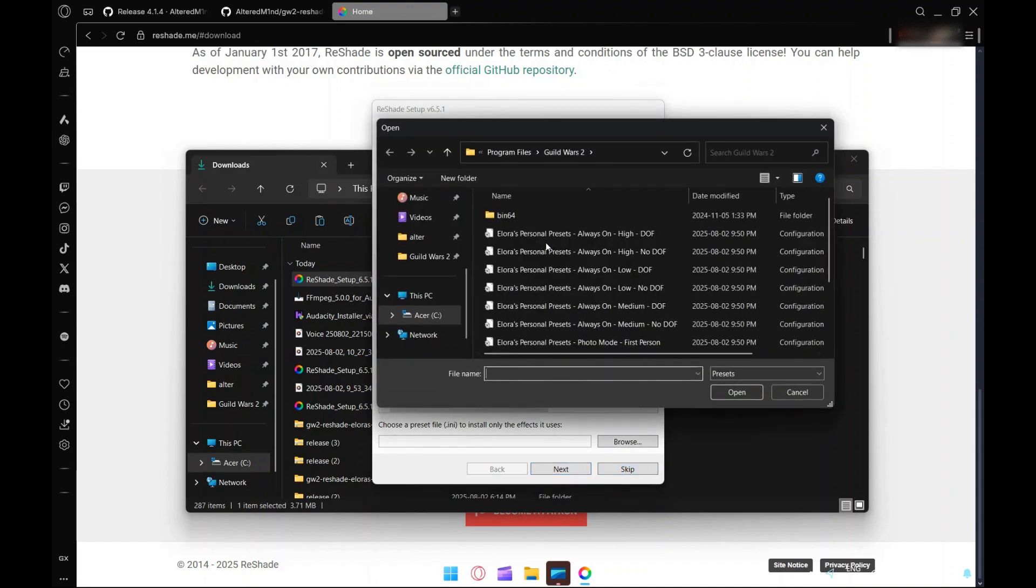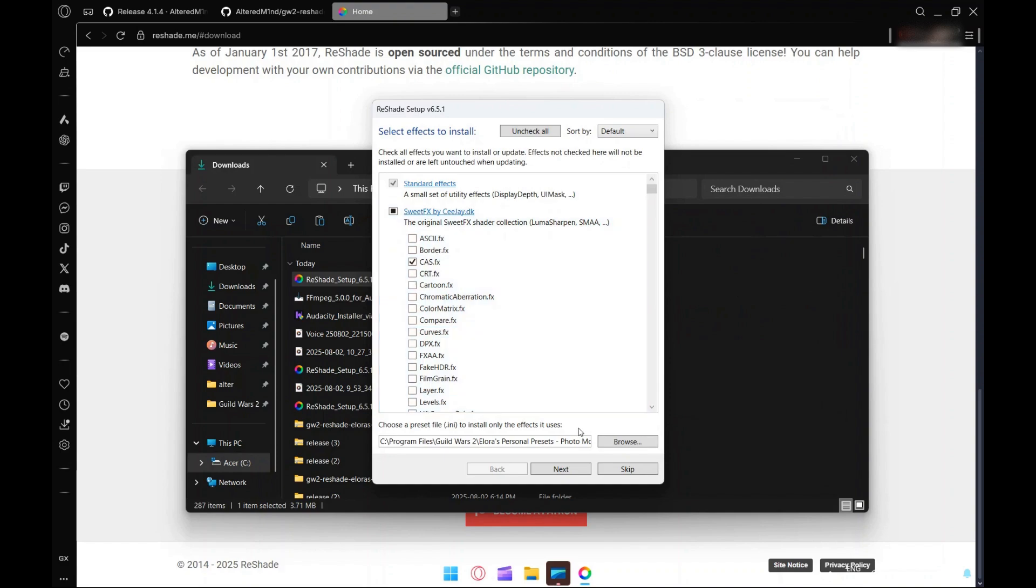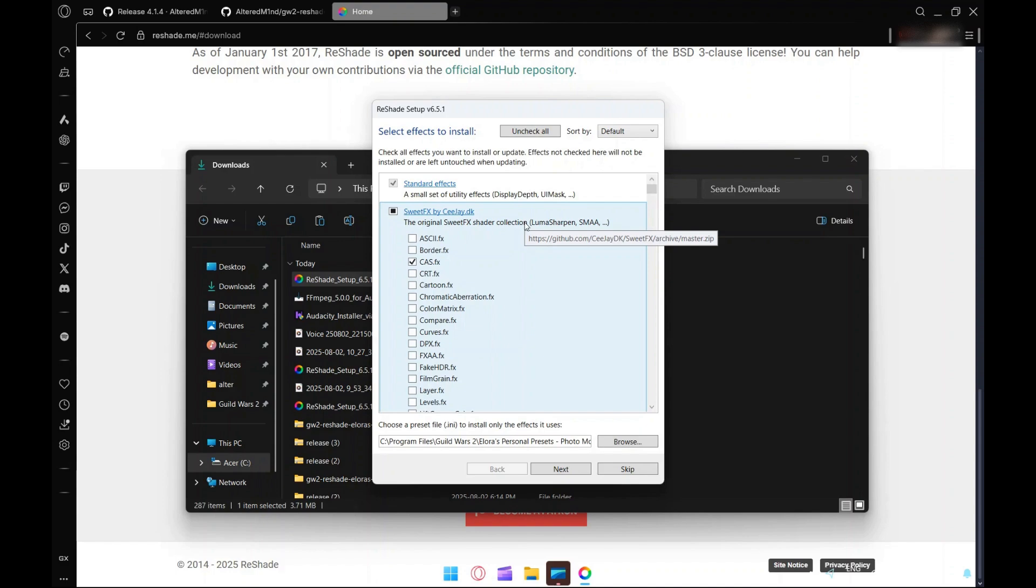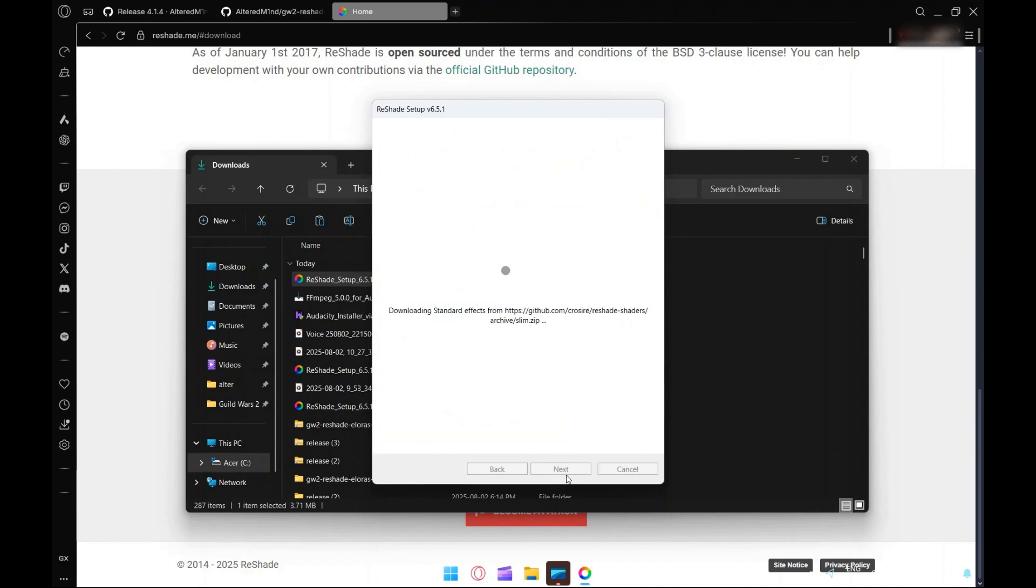Now it's going to ask you what effect packs you want installed. Easiest way to do this is to hit browse and select my ultra preset. If you want to install all of them and you like tinkering around, you can hit uncheck all and then check all to install all of them. I'm just going to use the ultra preset because that'll install all the effect packages for all of my presets. I'll select that and hit next. It goes and downloads all of them.